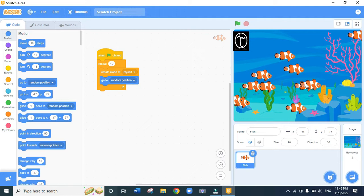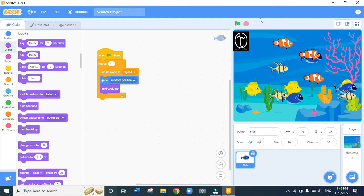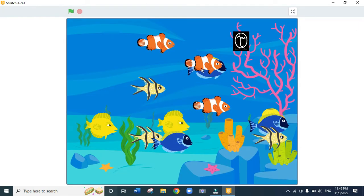The next thing is to change the looks of the fish — we don't want all the fish to look the same. We go to the Looks code, drag 'next costume', and place it just below 'go to random position'. When we click the green flag and view full screen, we can see 10 copies of fish with different costumes.